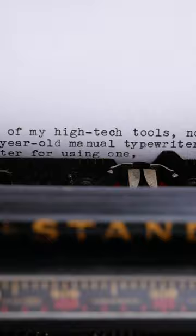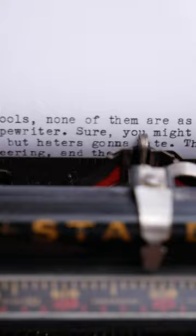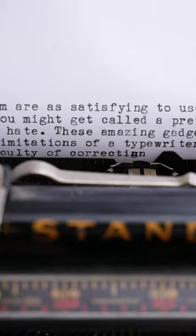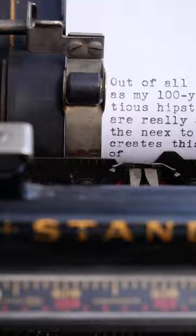These amazing gadgets are really a marvel of engineering, and the limitations of a typewriter — the need to anticipate line breaks, the difficulty of correcting mistakes — creates this forward momentum that is the perfect environment for stream-of-consciousness writing.